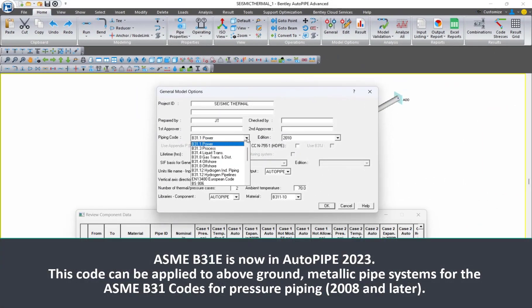Did you know that Autopipe 2023 has added support for the ASME B31E for the seismic design of above-ground piping systems?